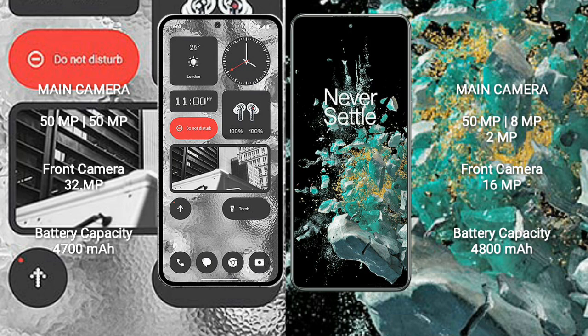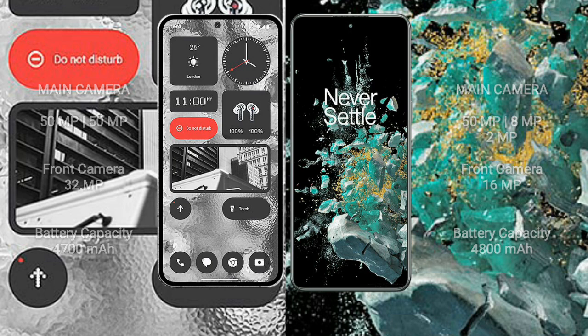Nothing Phone 2 has 4700mAh battery with 45W fast charging support. OnePlus 10T has 4800mAh battery with 150W fast charging support.